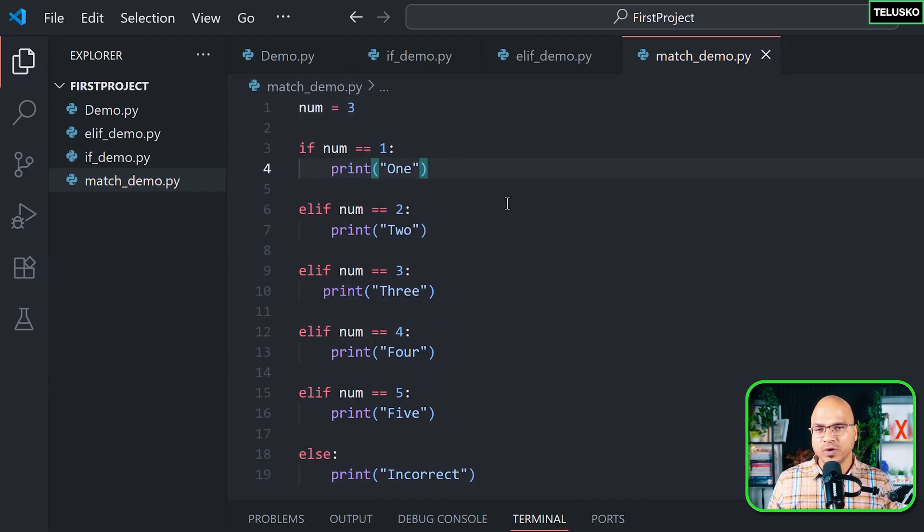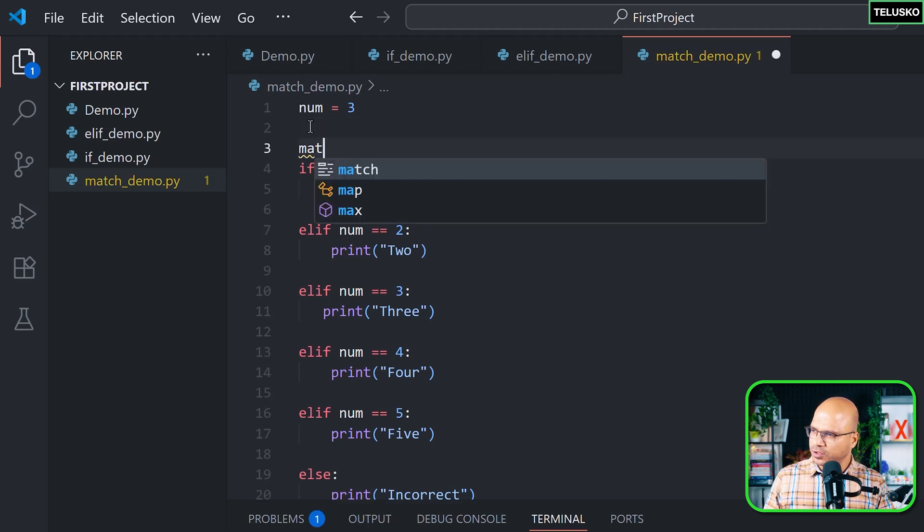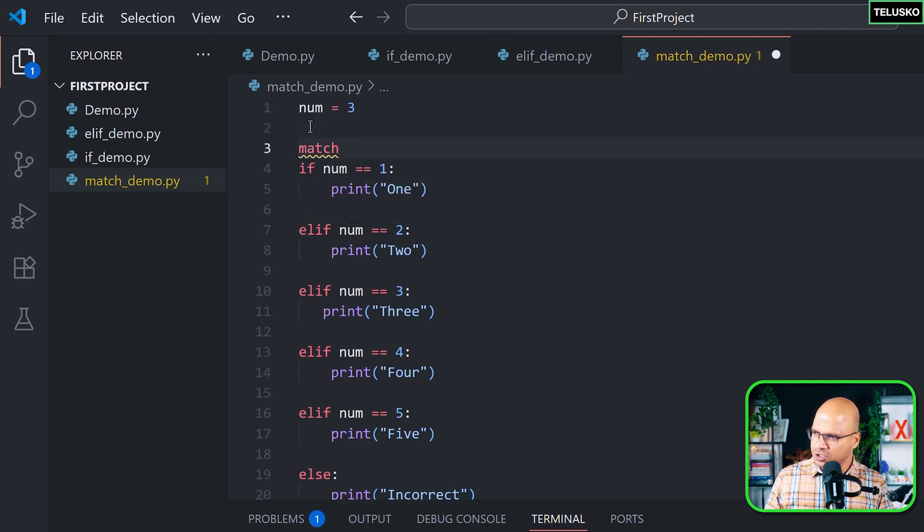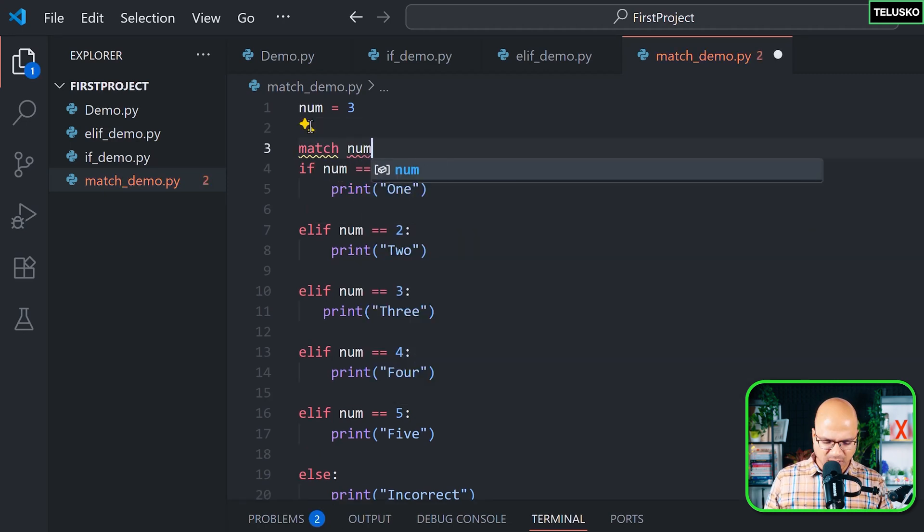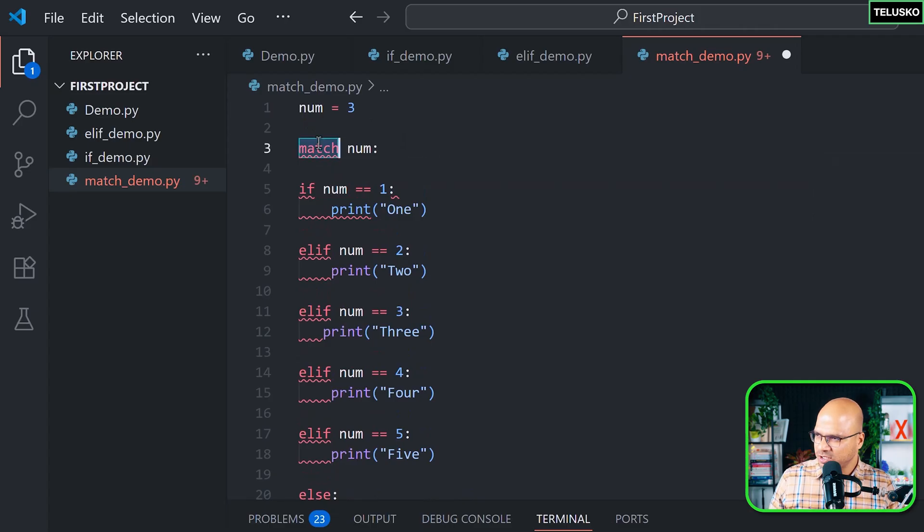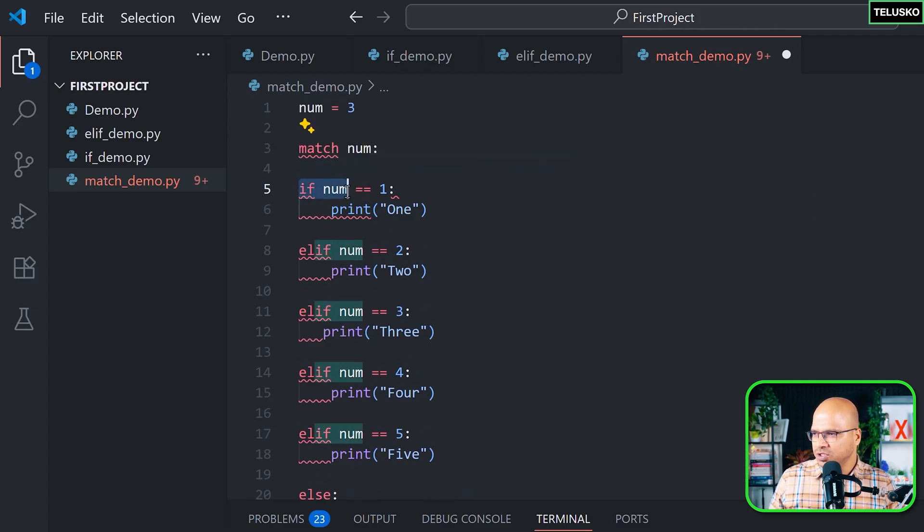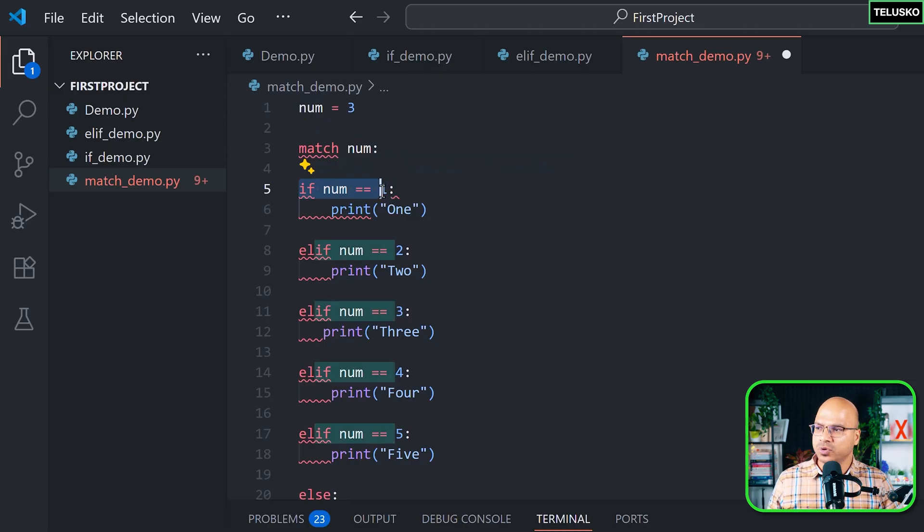of match. Now how do we do it? It's quite simple actually. So instead of this syntax, what we do is we say match and we use a variable which is num. Now the syntax is match - okay, that's what you have to use - and then the variable. Now inside this, instead of specifying the condition, we don't have